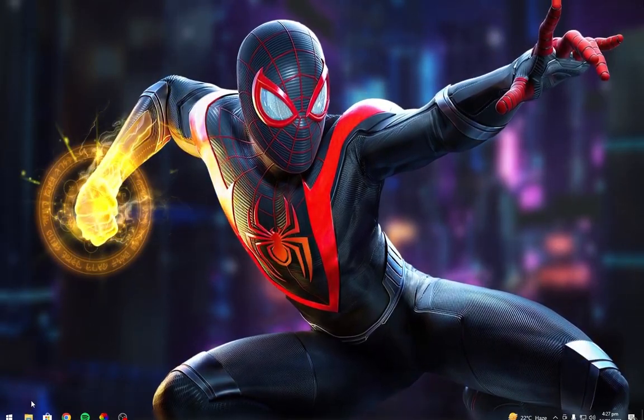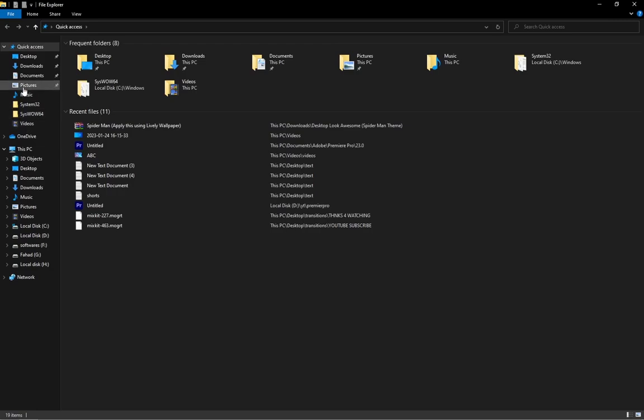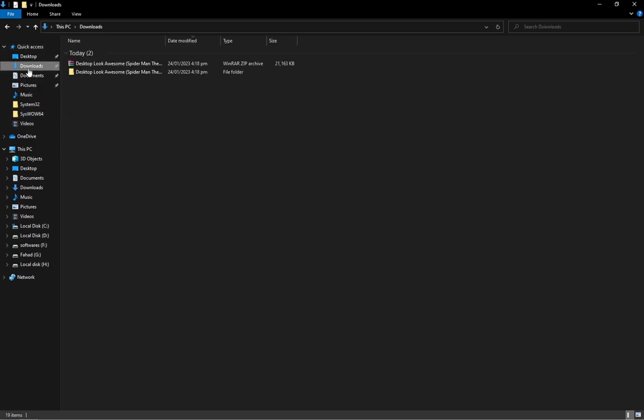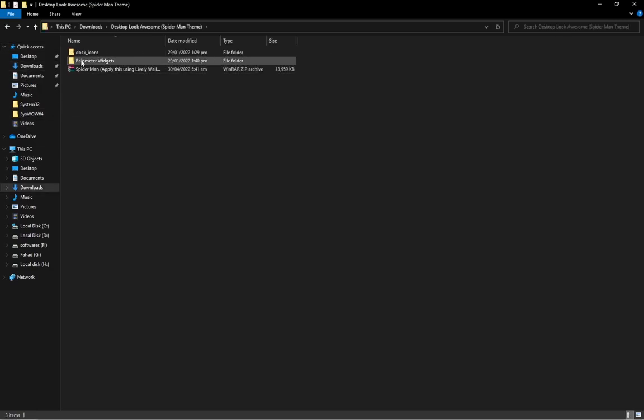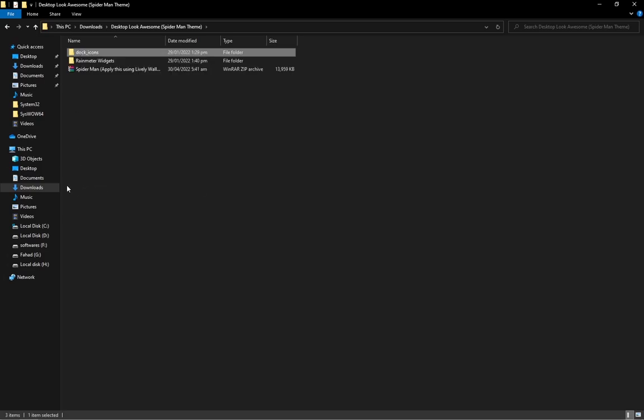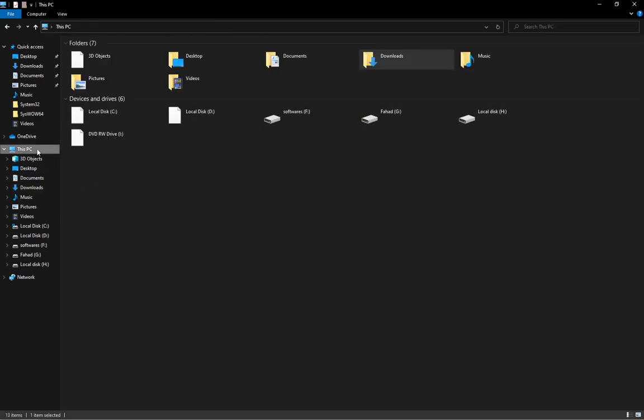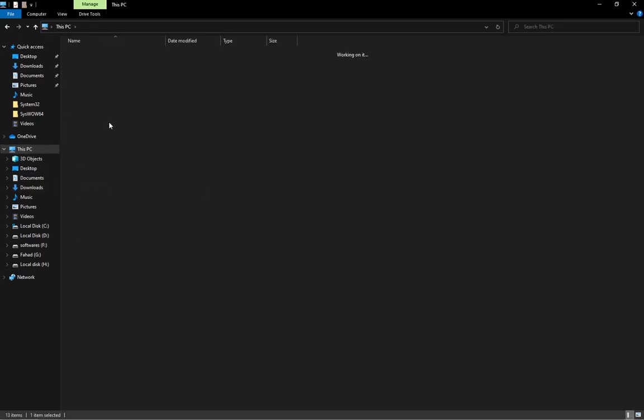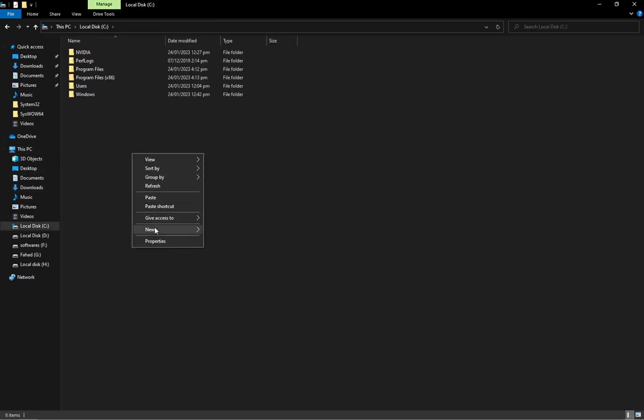Now go to the zip file. Copy the dock icons file and paste it in the C drive.